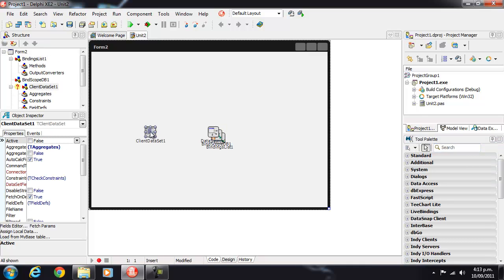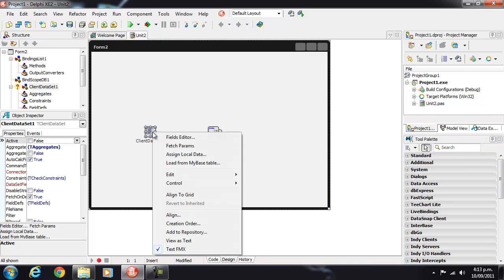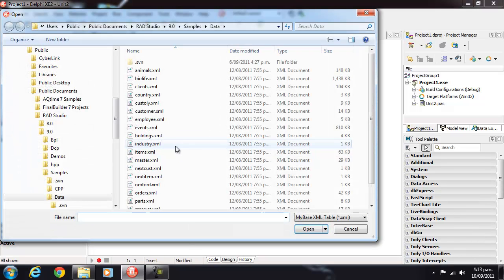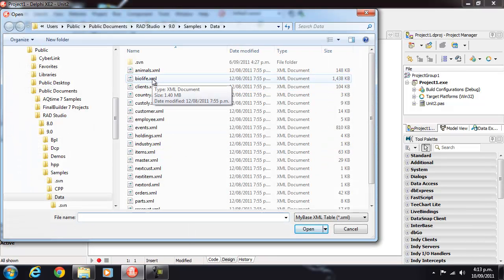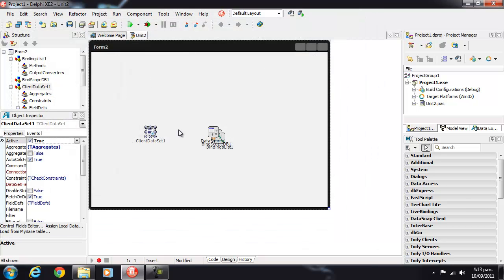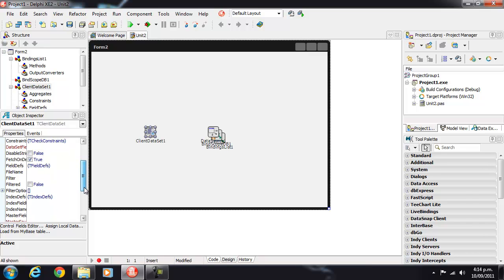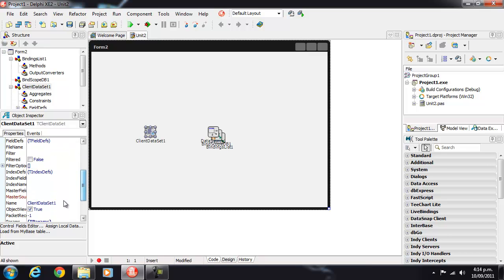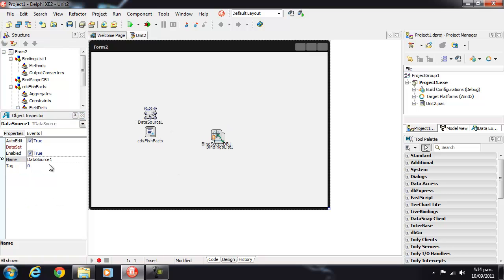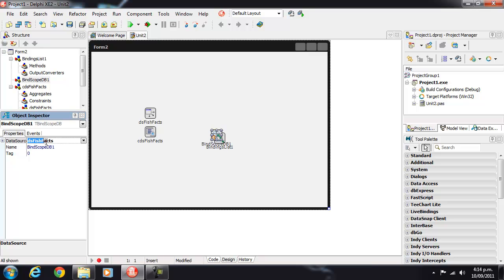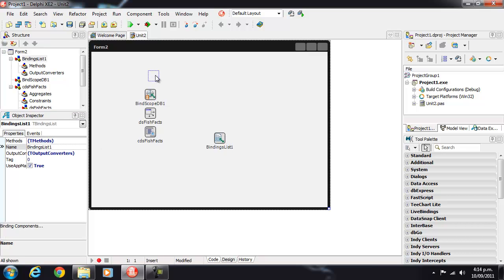So our client data set, we'll go and load the example BioLife XML file and we might as well set up the data source, our binding scope, and our binding list which we'll need shortly.